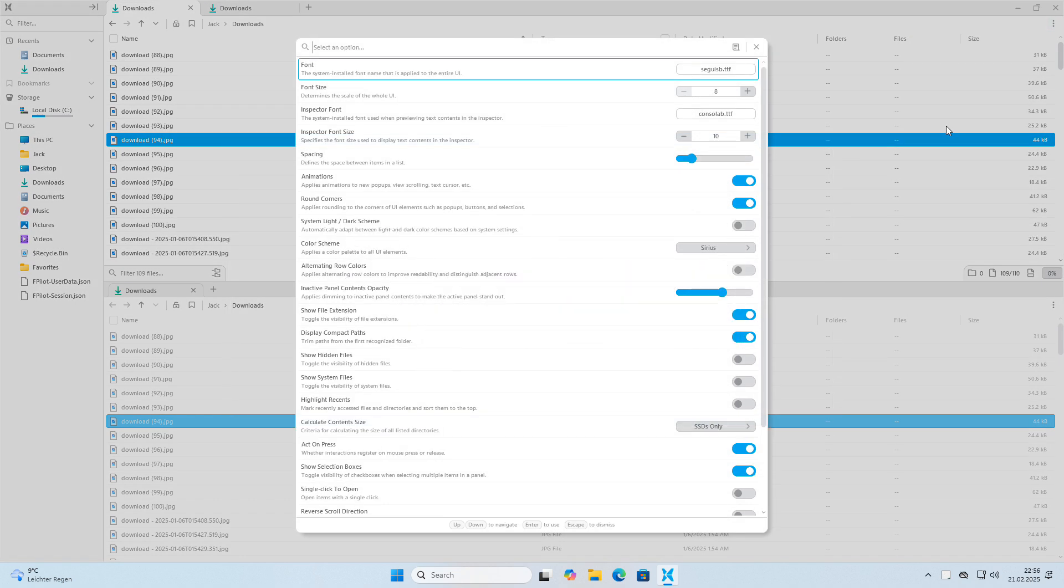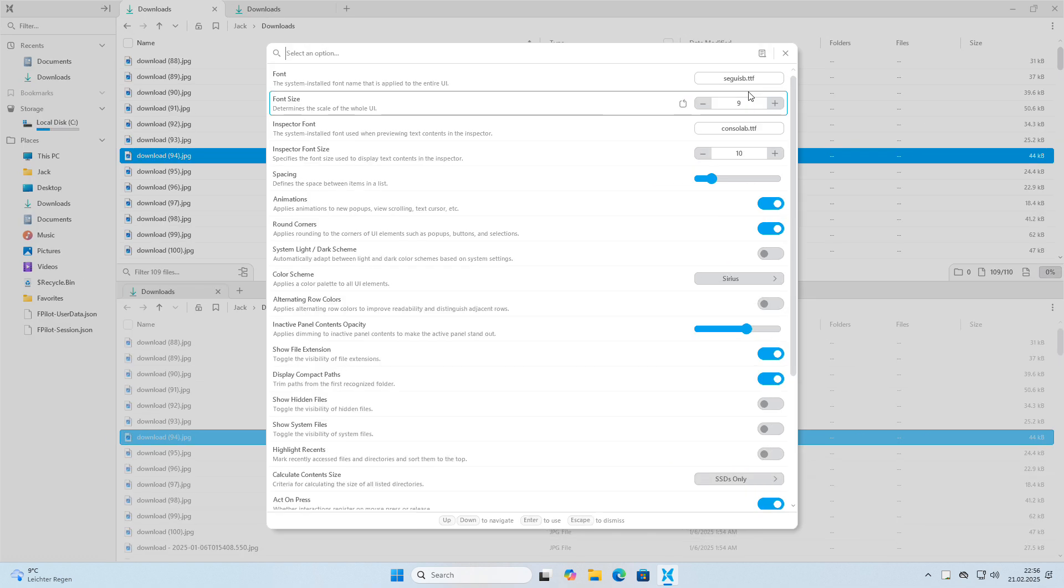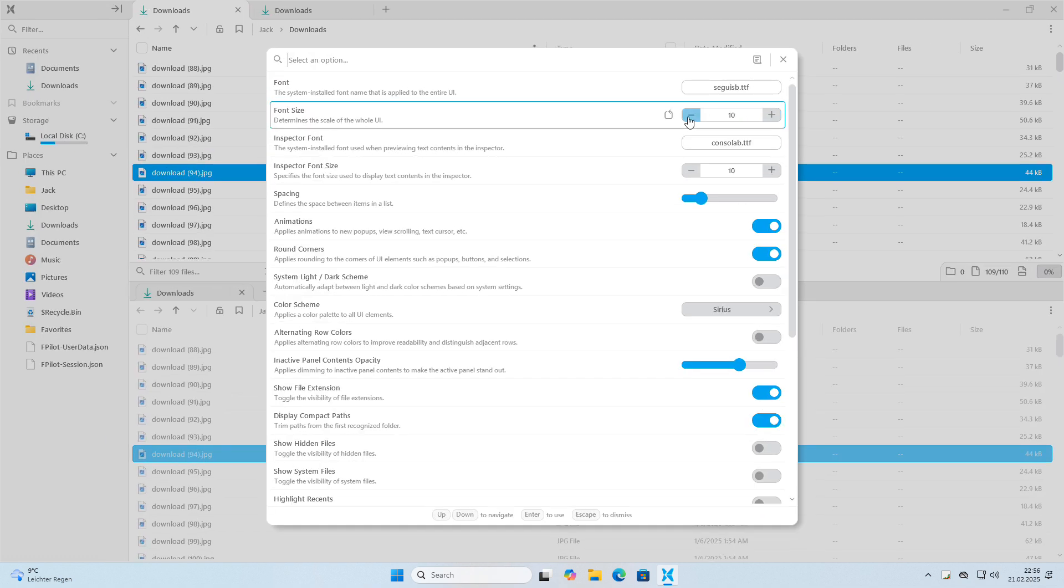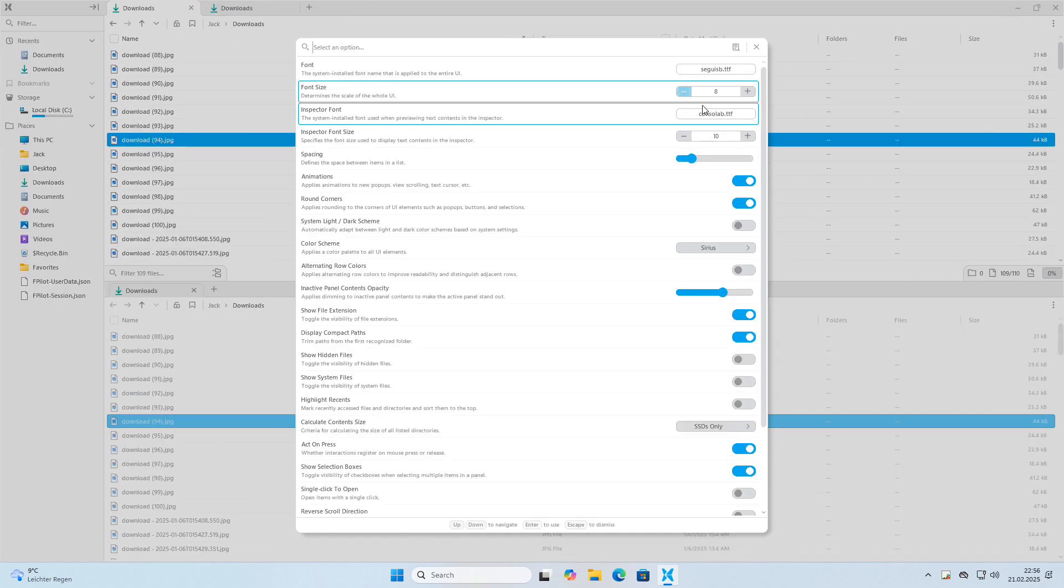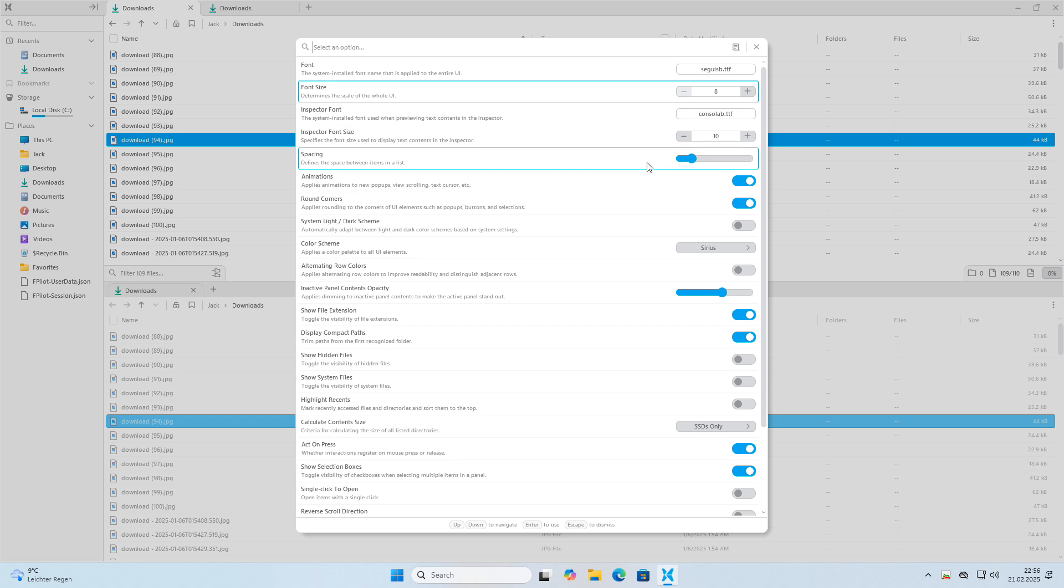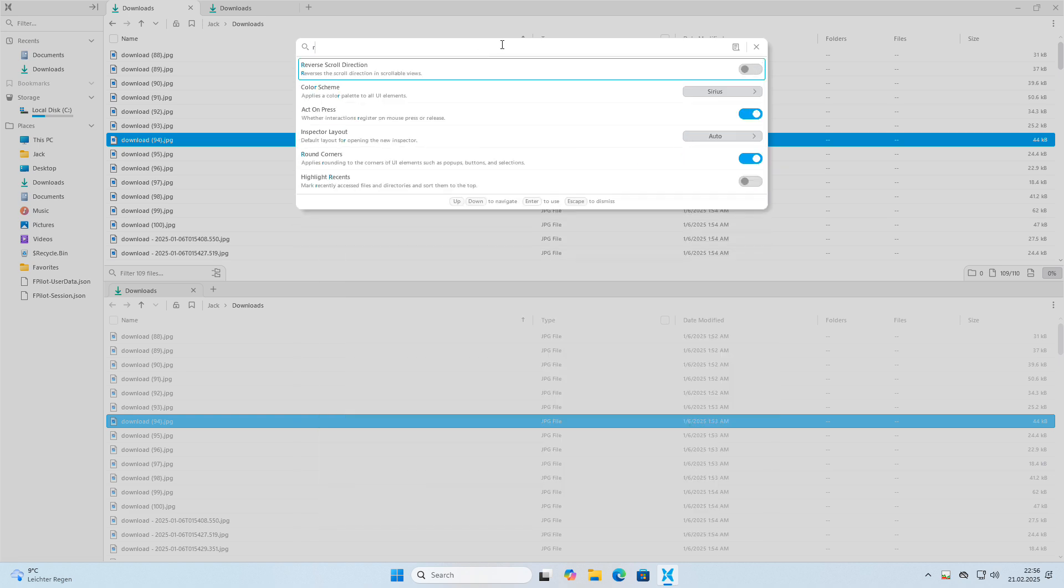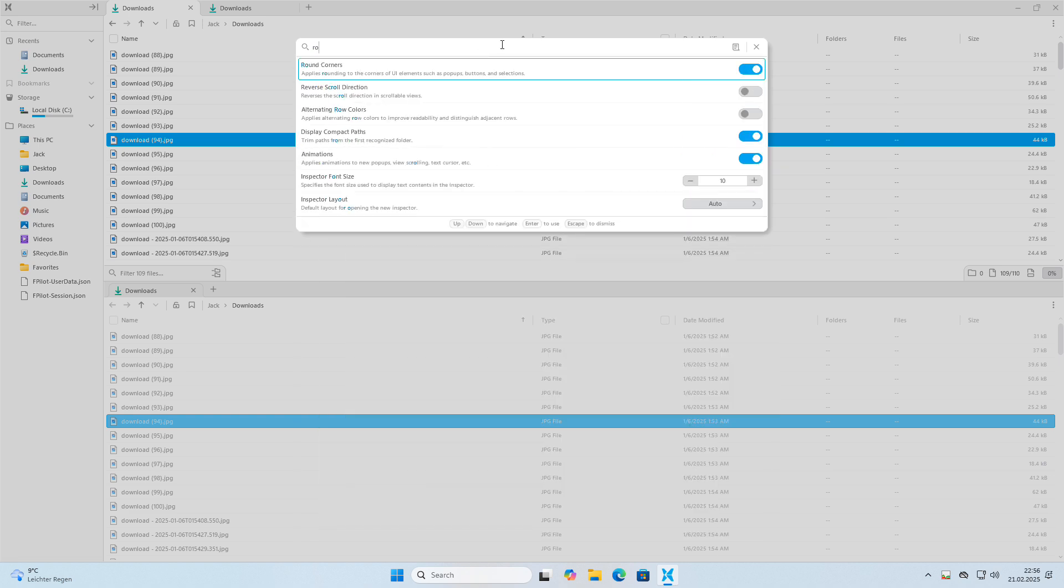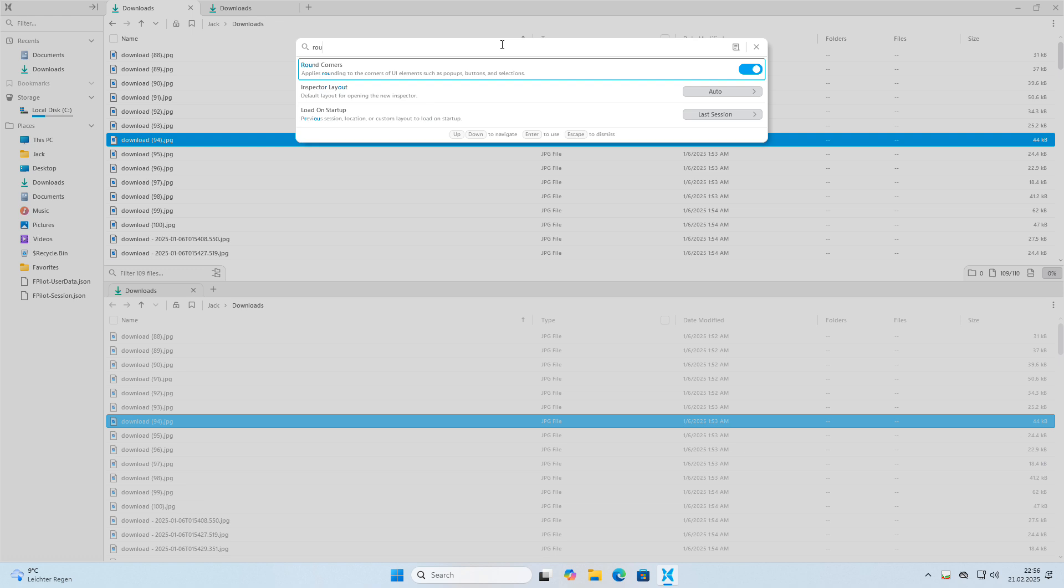Watch how seamlessly the user interface updates when you change the font size in FilePilot. I really appreciate the look and feel of FilePilot. The interface is not only sleek and modern, but also incredibly responsive, with snappy performance that makes file management a breeze. It's refreshing to use a file manager that is both visually appealing and highly functional.